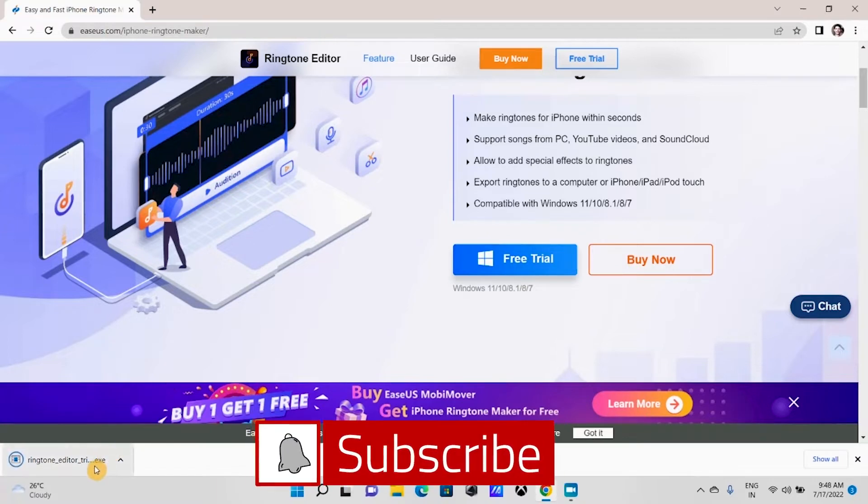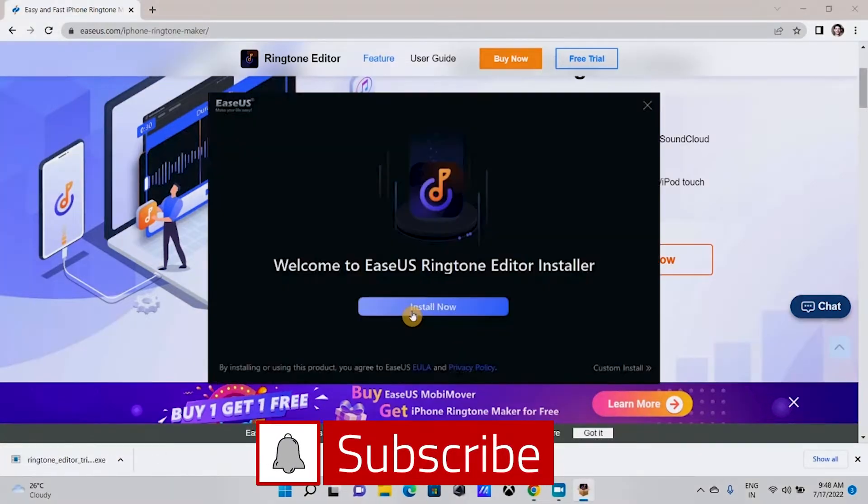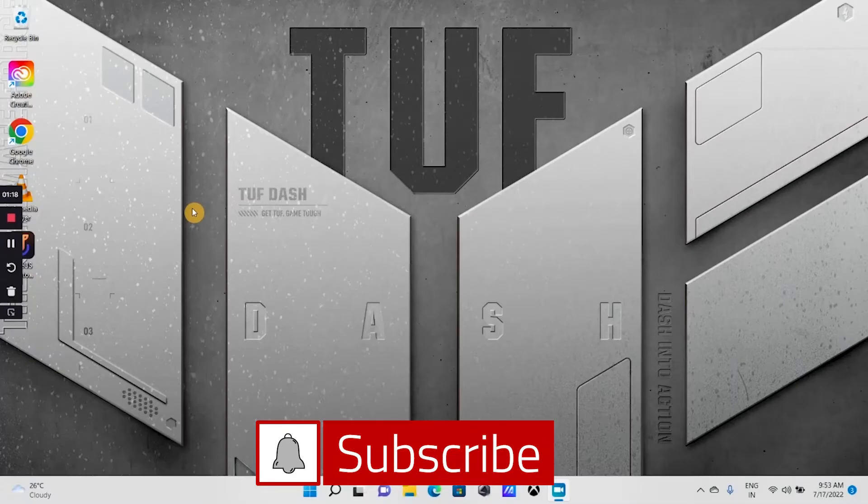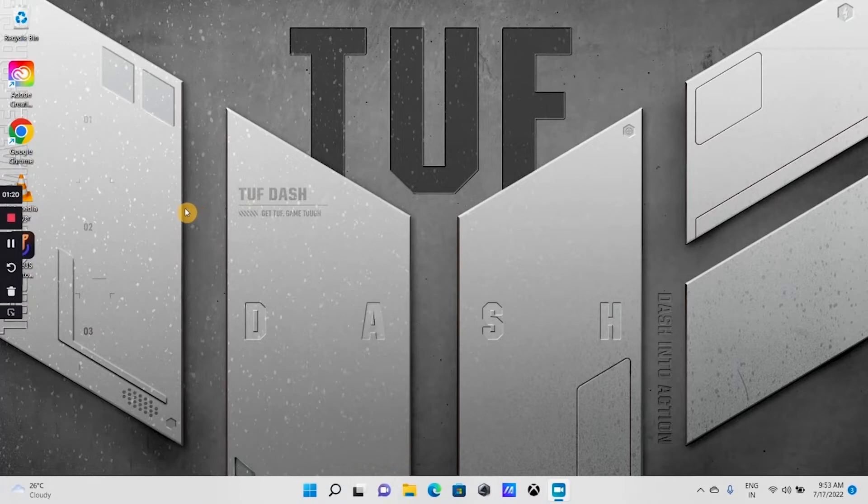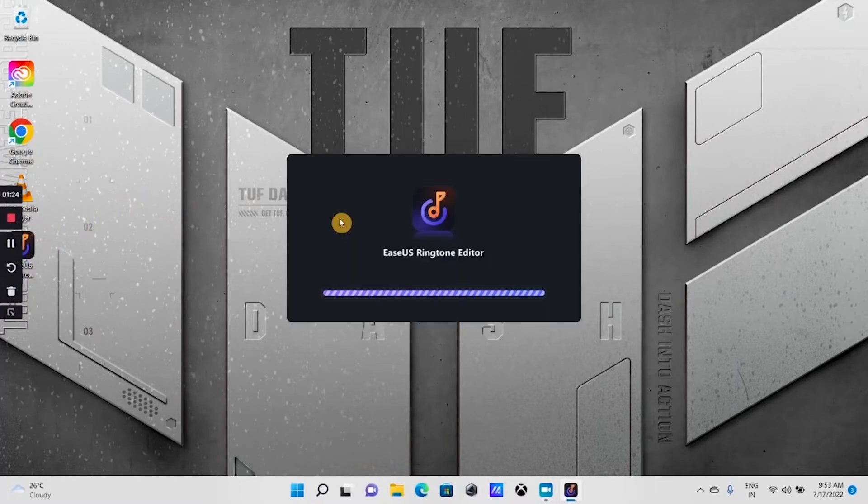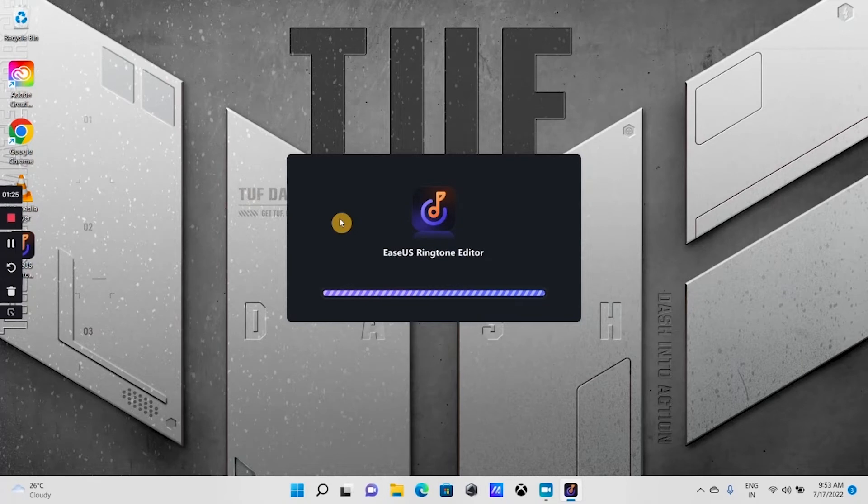Install it by double clicking on the downloaded file. Once the installation is complete, launch the ringtone editor. Using the trial version, you can make two ringtones.